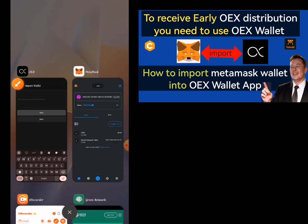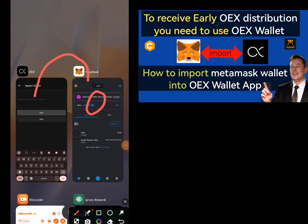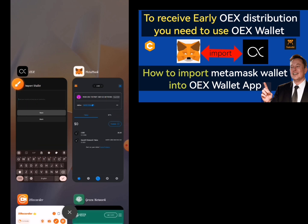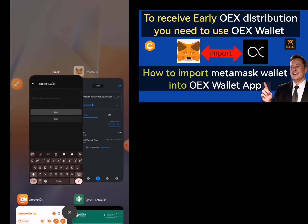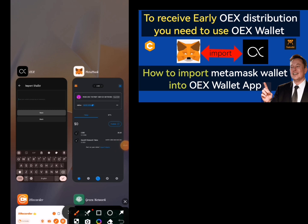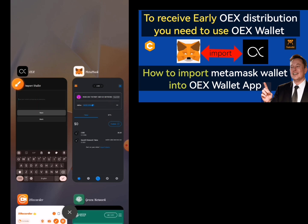Once you do that, you click on the Next button — it is that simple. What this means is that the wallet you have in your MetaMask has been transferred to your OEX app. So whatever you receive in MetaMask will be the same thing you see in OEX, because it is the same wallet. Now the next thing I'll be showing you is how to import your OEX wallet into your MetaMask.